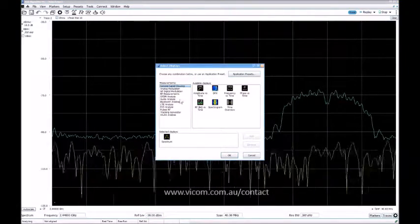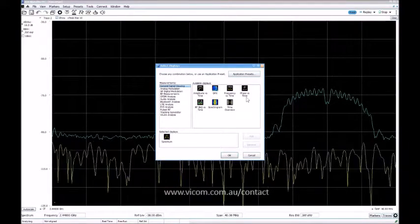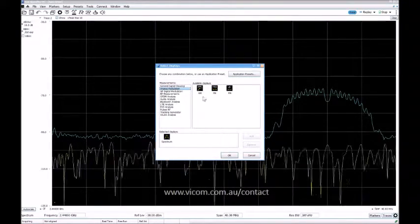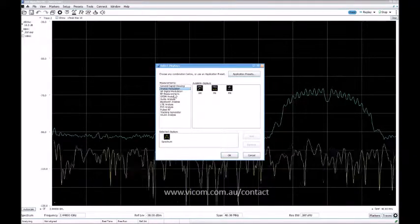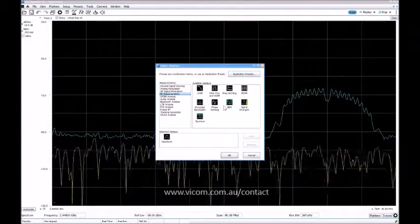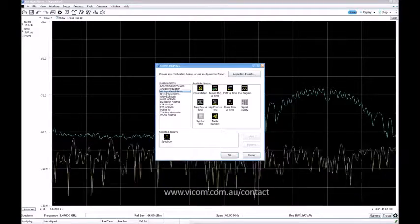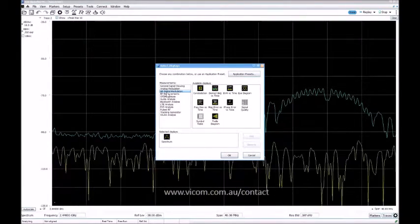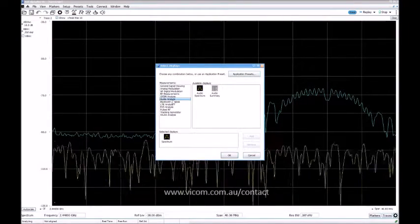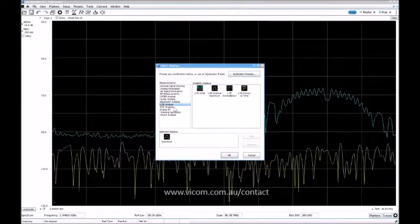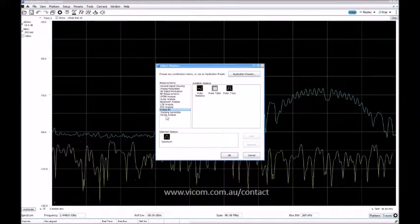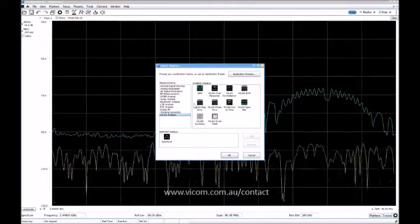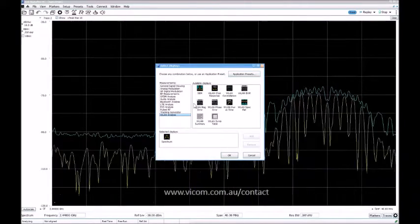We have general signal viewing. All of these are included for free with RSA 306. The analog modulation is included for free. The difference here is you can set the individual bandwidth of these ones. The RF measurement is for free and includes occupied bandwidth and signal strength—this is the most common one used. Then we have additional options that cost extra money. It's a general-purpose digital demodulation, so we can demodulate almost any kind of standard. We have OFDM, audio, Bluetooth, LTE, P25 which is the US Tetra, radar, and WLAN. You can do a lot of compliance pre-compliance testing with this to check if the constellation is good or phase error is good or summary is good.